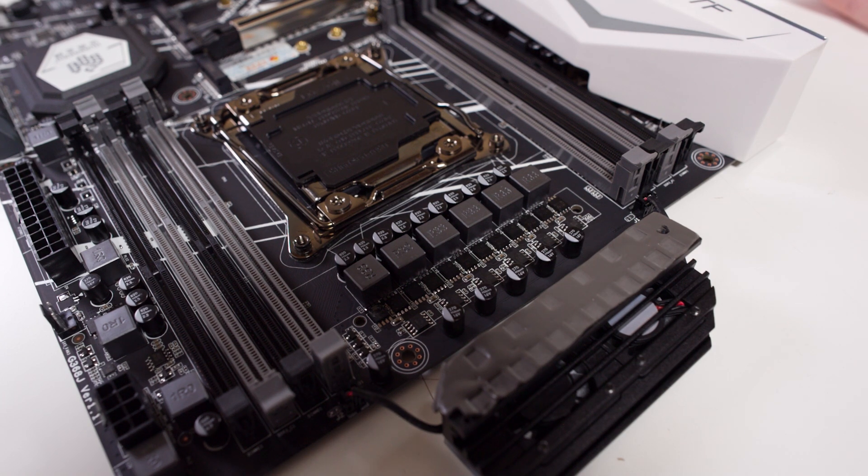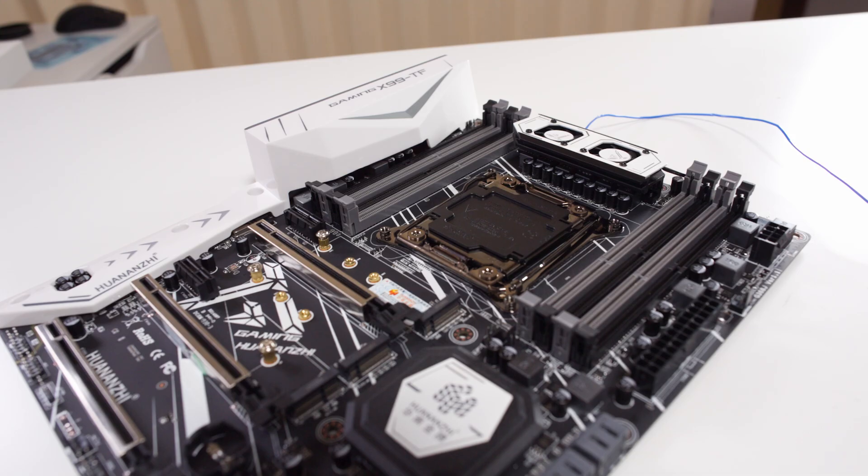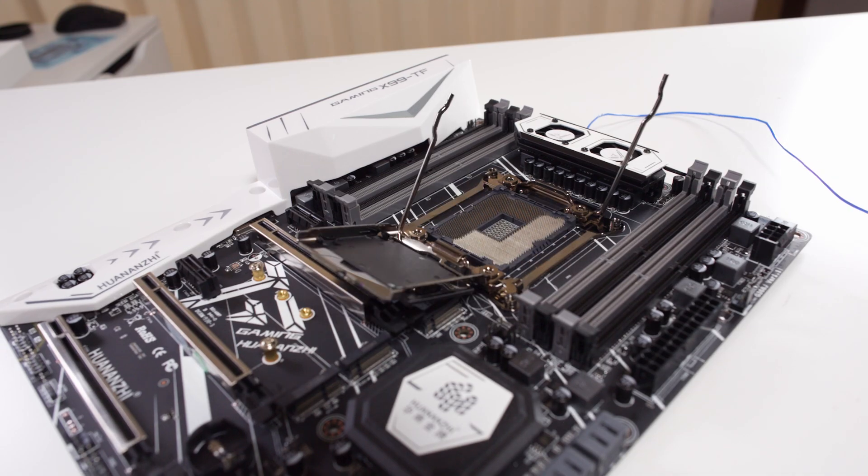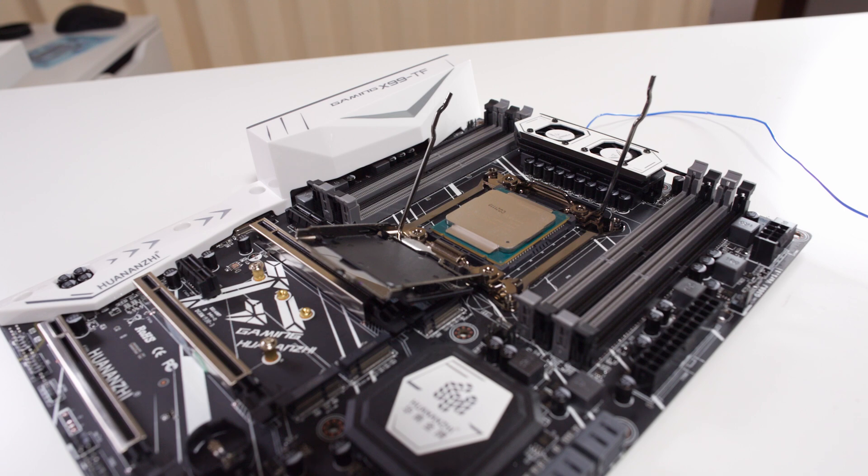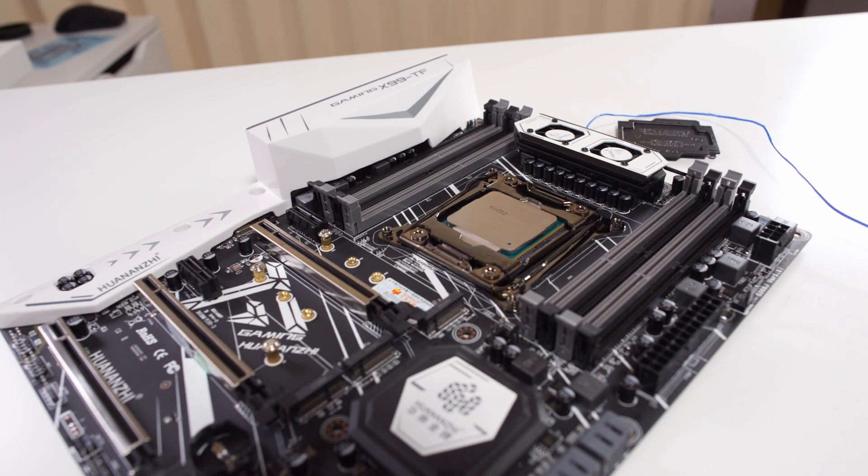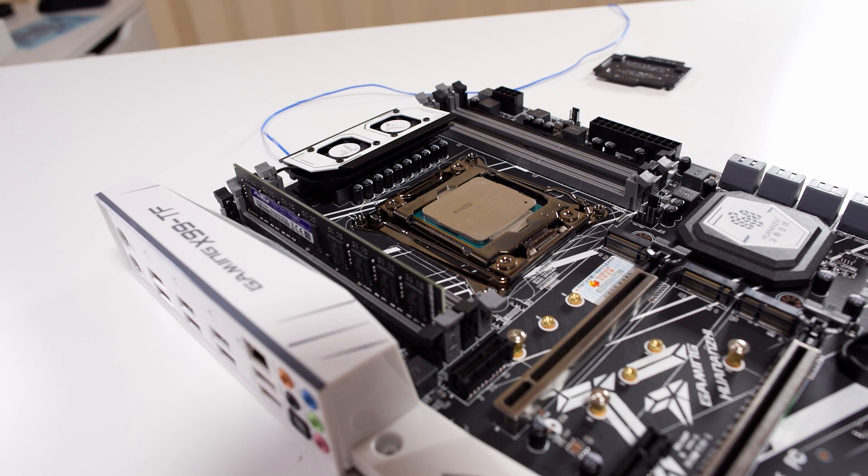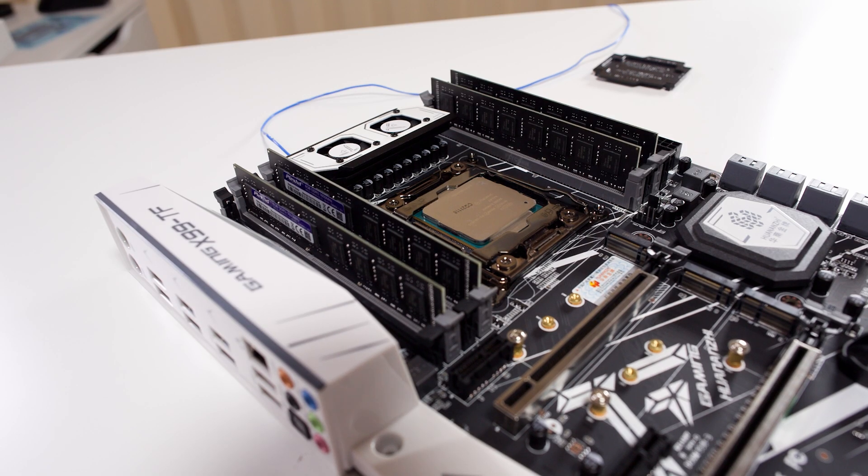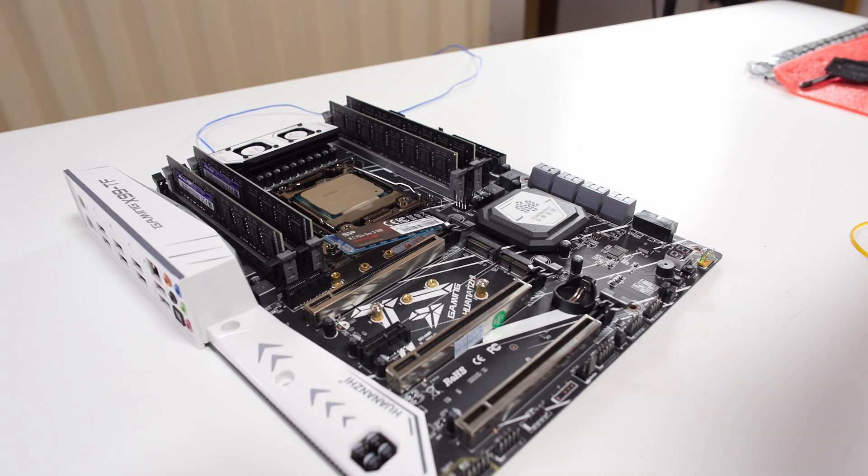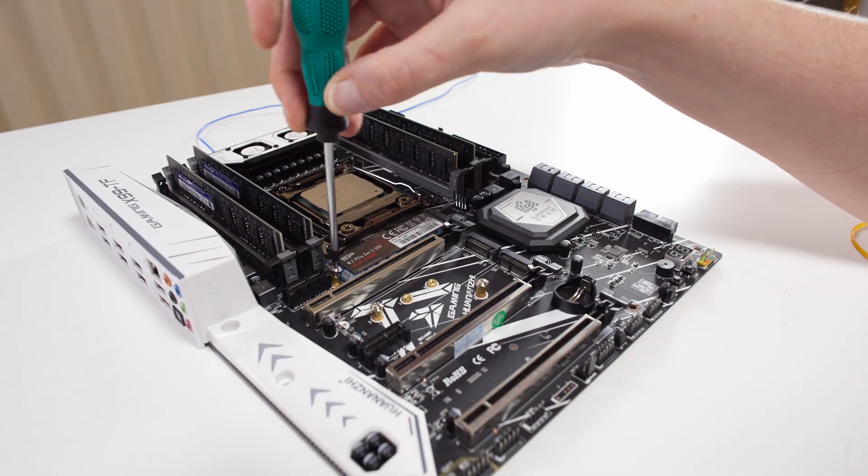So let's put this on the test bench, test it out, show you the BIOS, show you some other stuff with it, and get moving on.